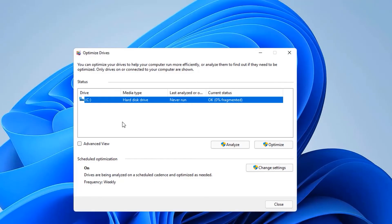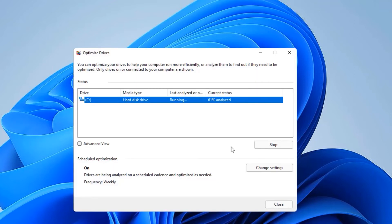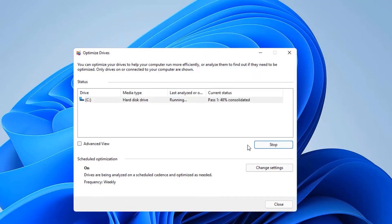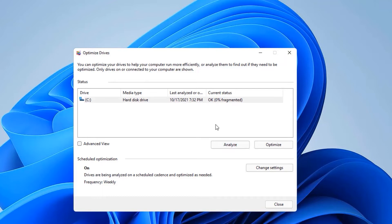The sixth step is Defragment and Optimize Drives. Open the Windows search bar and type defragment, then open Defragment and Optimize Drives. Note: if you have an NVMe or SSD, Windows optimizes it automatically. This step is mainly for traditional hard disk drives. Click Analyze — if it shows fragmented, hit the Optimize button and wait for it to complete. Perform the same for other drives.